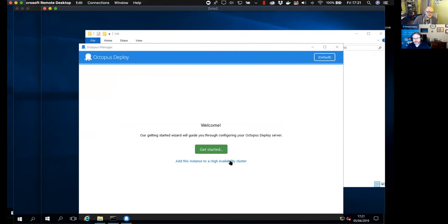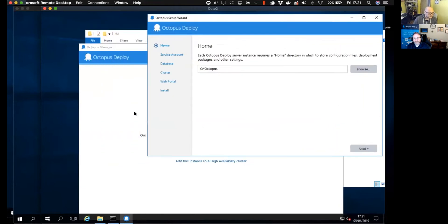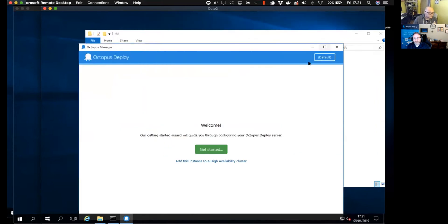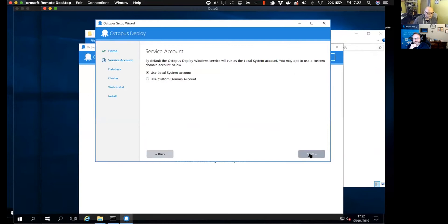Now for the best part — we're going to go through the information. The main thing when you open Octopus Manager is to make sure you choose 'Add this instance to a high availability cluster.' If you hit 'Get Started' that would create a new instance of Octopus, not a high availability cluster. So as you can see, we're going through the normal process.